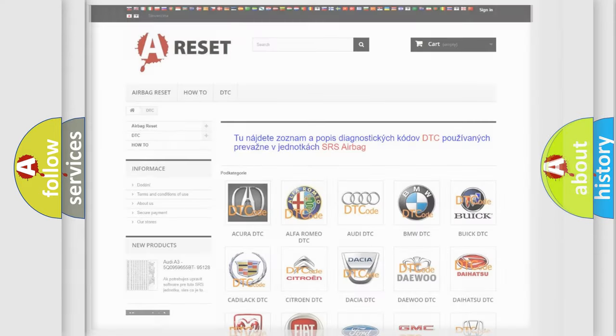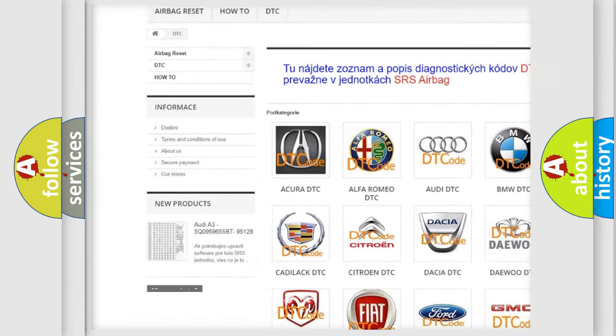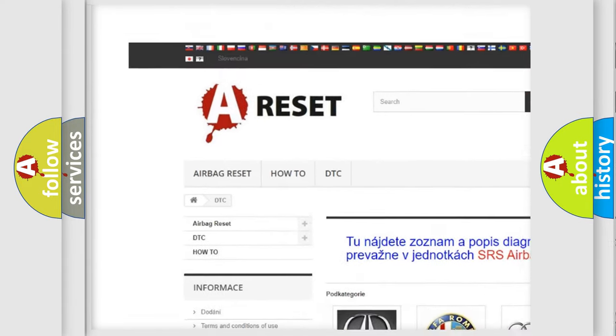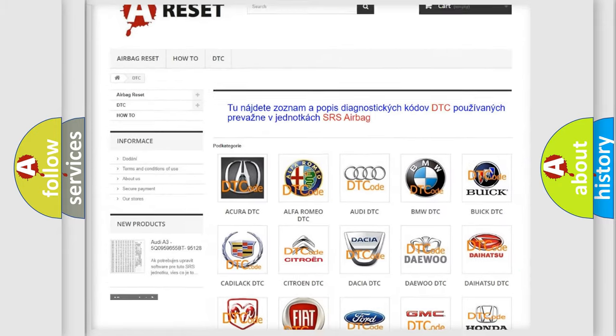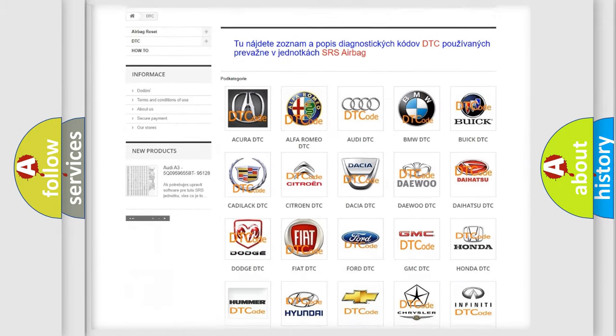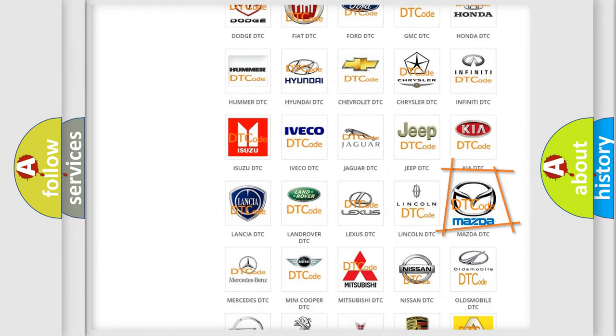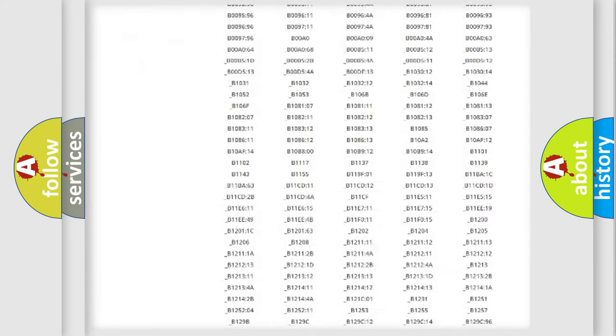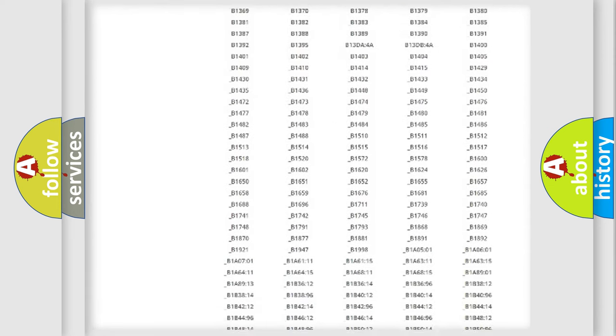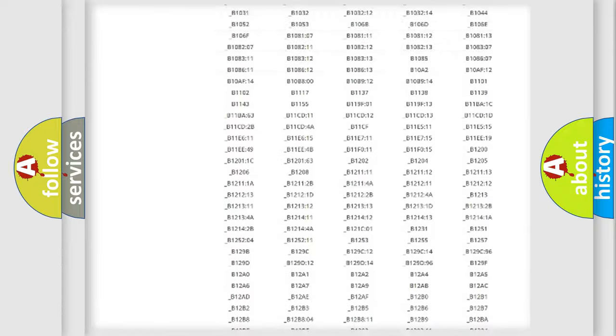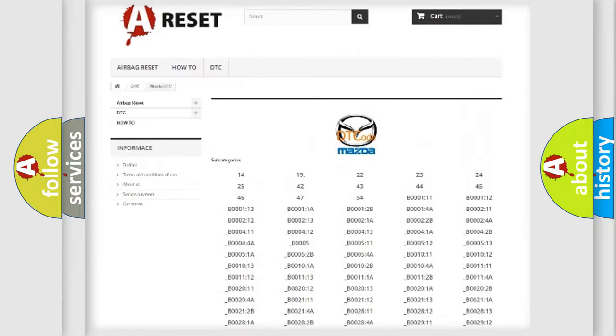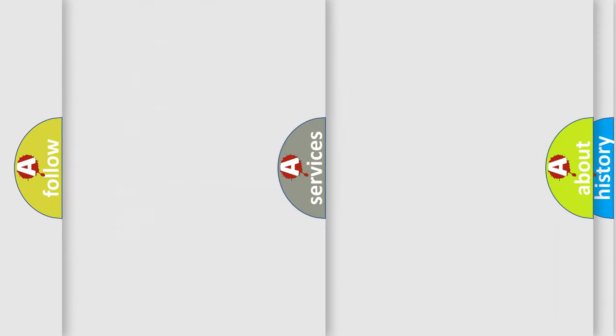Our website airbagreset.sk produces useful videos for you. You do not have to go through the OBD2 protocol anymore to know how to troubleshoot any car breakdown. You will find all the diagnostic codes that can be diagnosed in Mazda vehicles, and many other useful things.